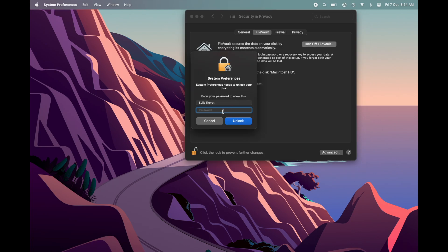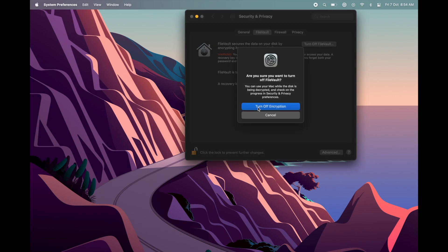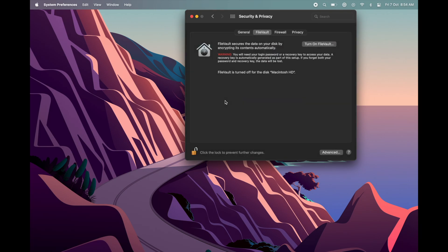It will prompt for your password, then click unlock. Turn off the encryption option. After that, shut down your Mac.